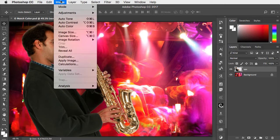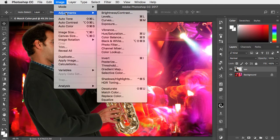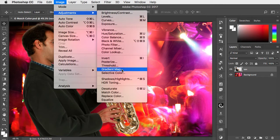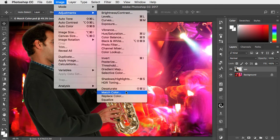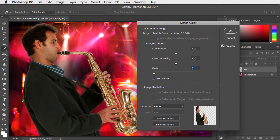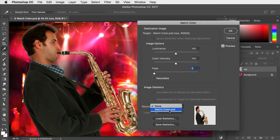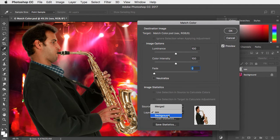We'll go to Image, Adjustments, and choose Match Color. Let's make the source this document and choose the background layer.